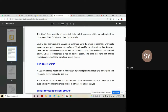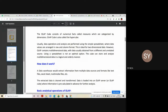Usually, data operations and analysis are performed using a simple spreadsheet, maybe Excel, where data values are arranged in rows and column format. This is ideal for only two-dimensional data analysis. If you want to do multi-dimensional data analysis, you must use OLAP operations, and at the heart of OLAP operations is the OLAP cube. From relational databases, you can generate the OLAP cubes.